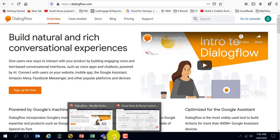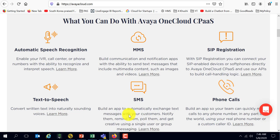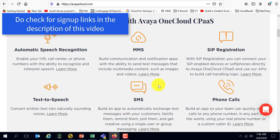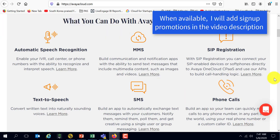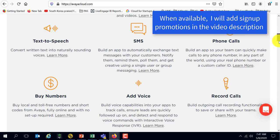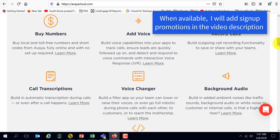We're going to enable the telephony channel for a bot and here is a look at the features of Avaya's cloud platform. Automatic speech recognition, text-to-speech, SMS and phone calls to name a few.